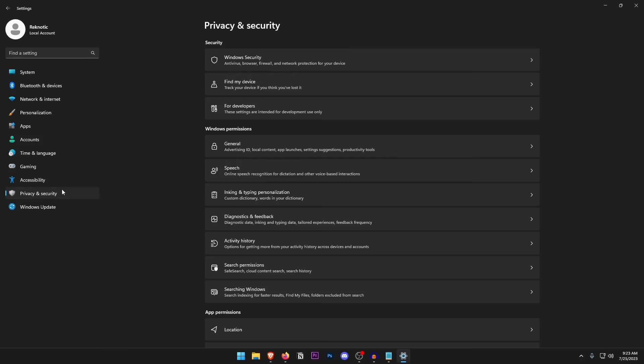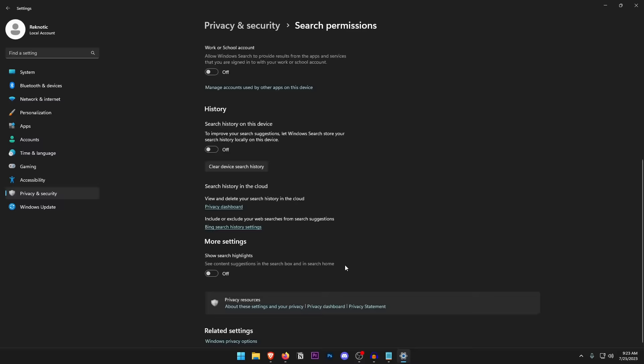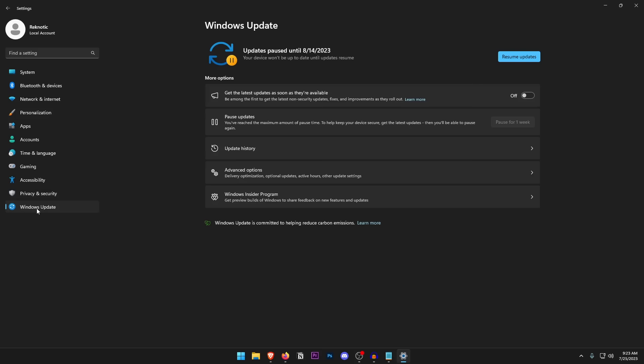Back in Privacy and Security, under General, turn everything off. Under Speech, turn everything off. Do the same for Inking and Typing, Diagnostic, and Activity History. Under Search Permissions, open it up, set it to Strict, turn off search history, device search history, and search highlights. Then go through all of the app permissions and turn them off as well.